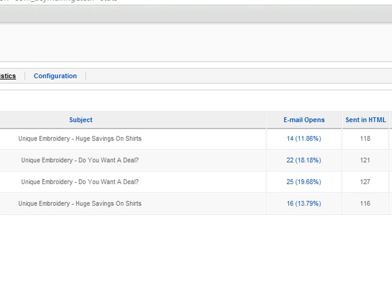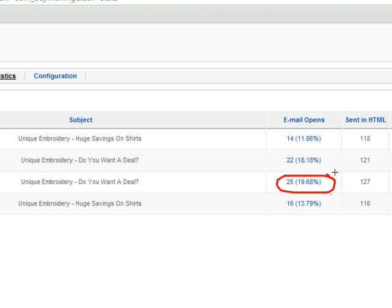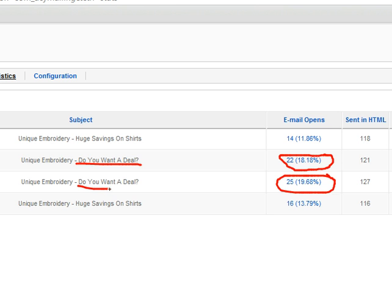This is definitely not always the case, but in this particular situation, I was right. As you can see on the first email sent on the 8th, the email with the question in the subject line had a higher open rate. And again, on the Saturday, the question again had the higher open rate. So you can see right there.